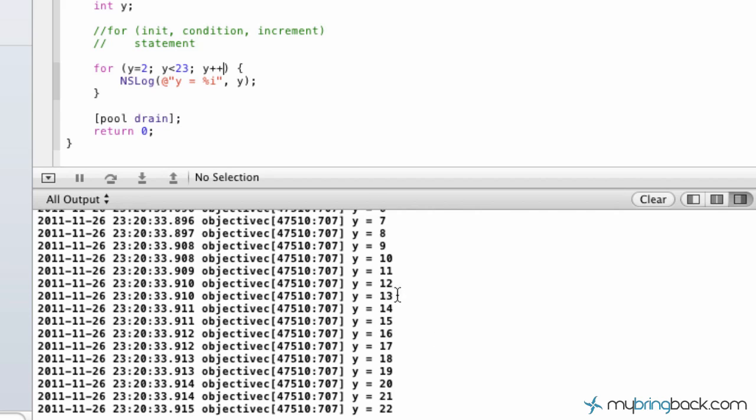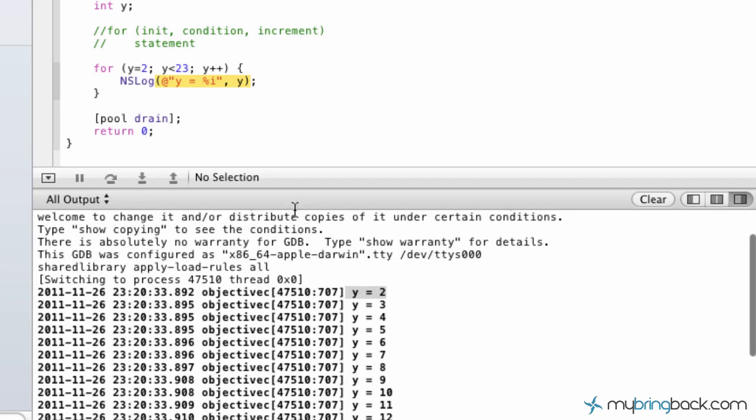So up to 23 in this case. And then our increment was by one. So as you can see, it counted up by ones. And then all we did was simply printed out y equals and the following result of the program.